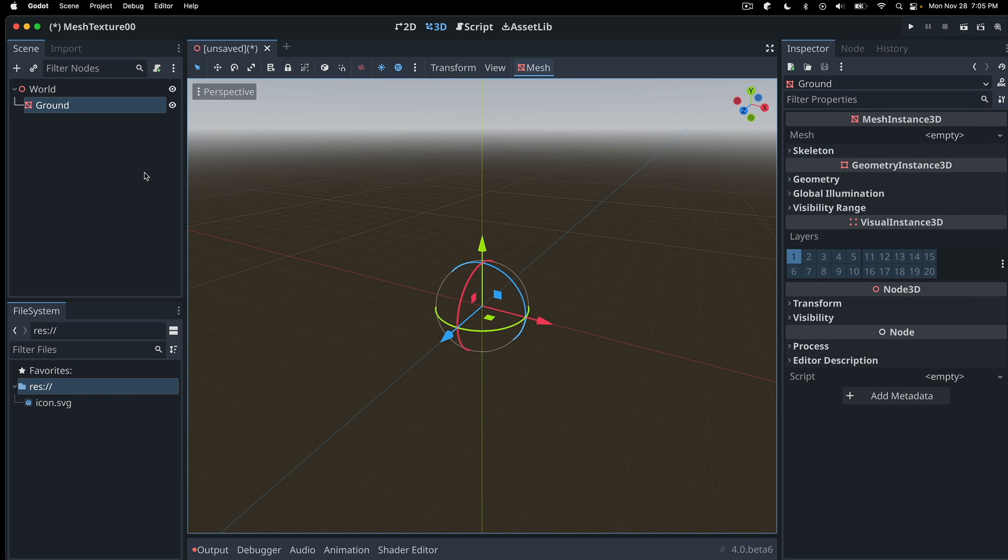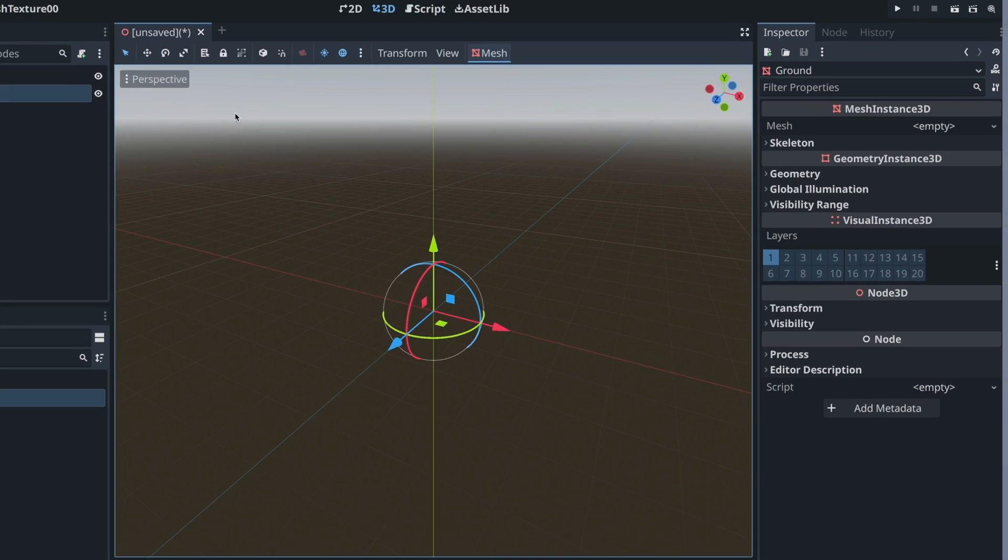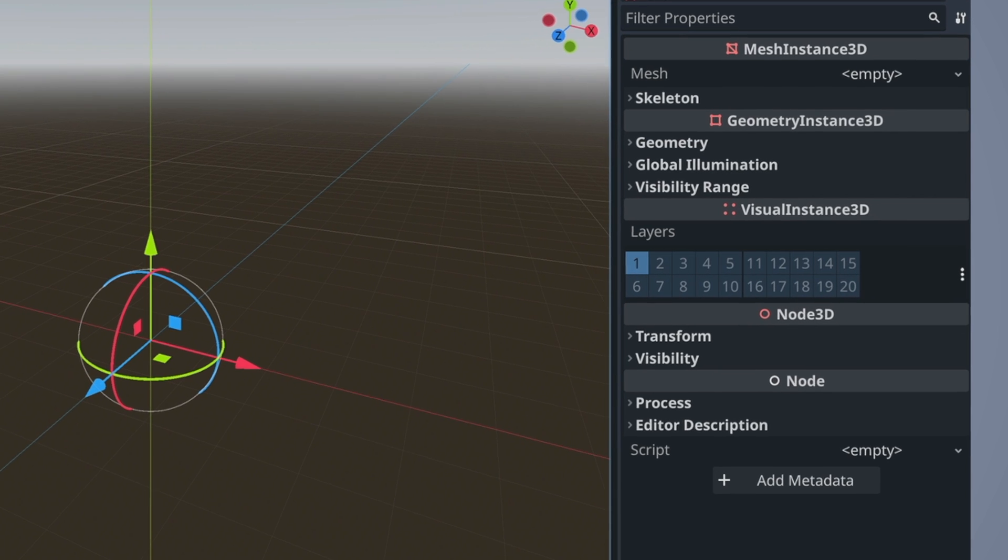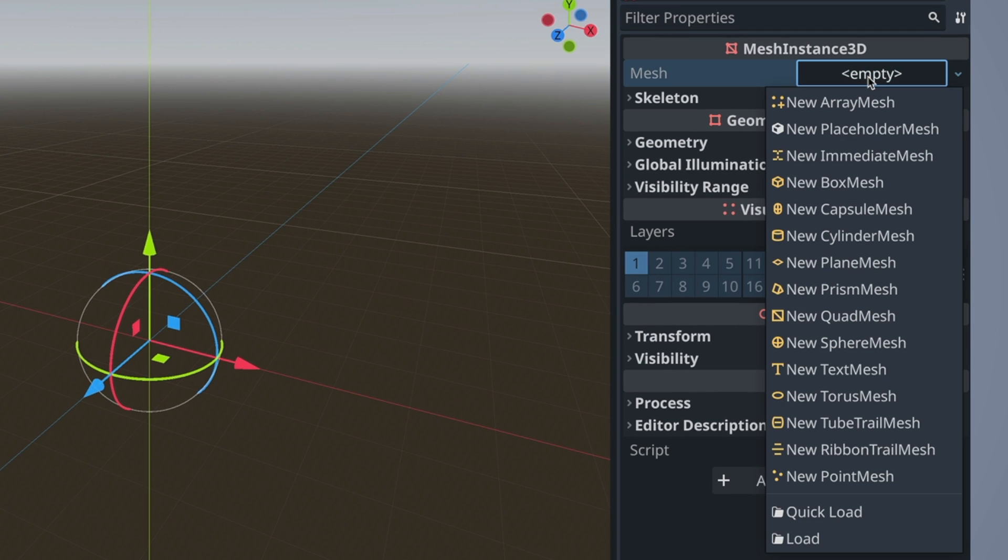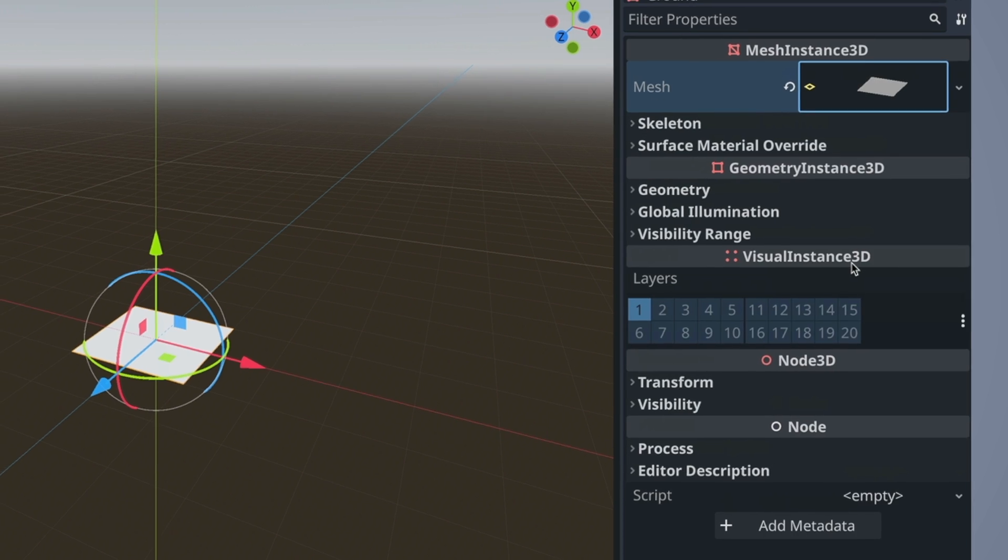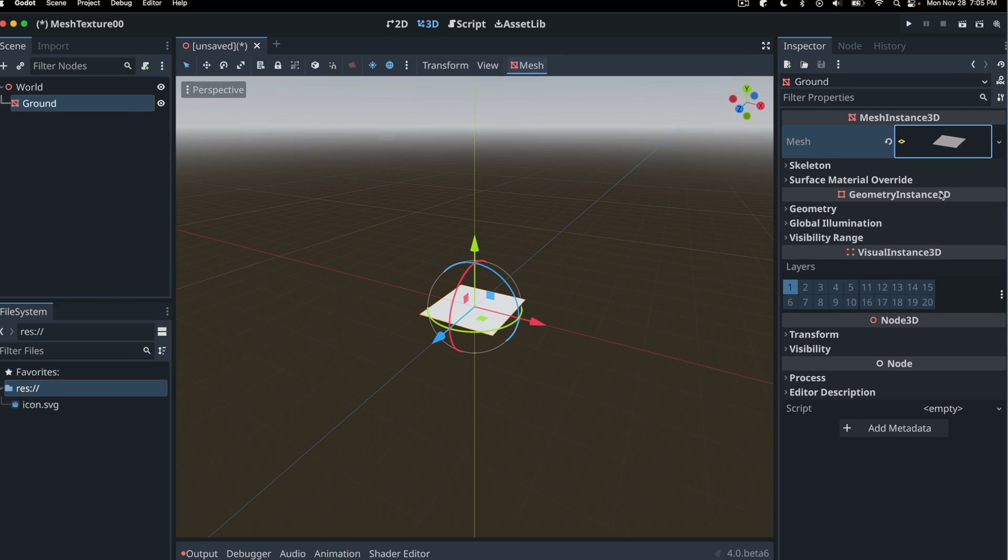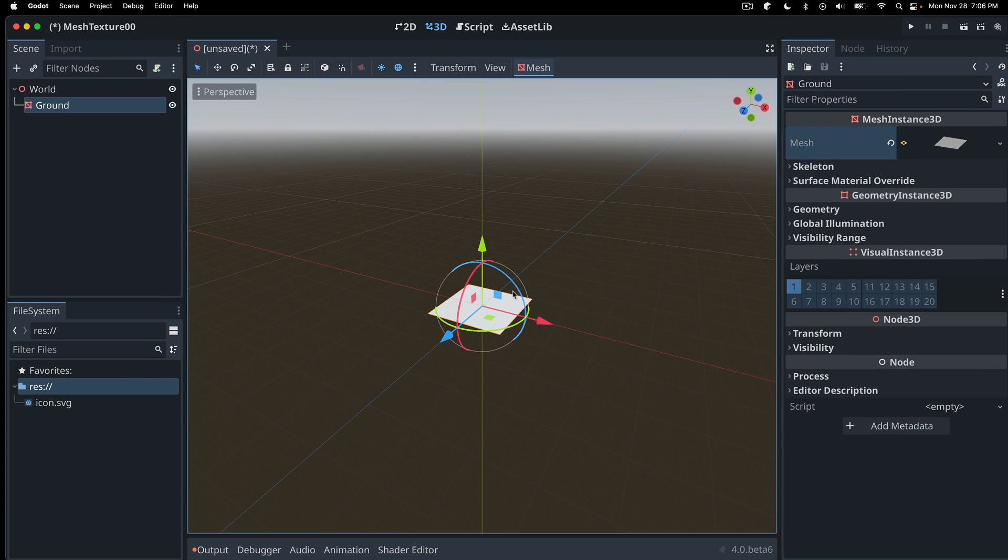And we can see if we look in inspector, we have mesh here. And then this is where we can choose the shape for it. There's quite a few different shapes. We'll use a couple in this tutorial. One that's ideal for this ground would be a plane mesh. So we'll choose that as the shape. And we can see it's put this two-dimensional shape in. It has width and depth, but no height.